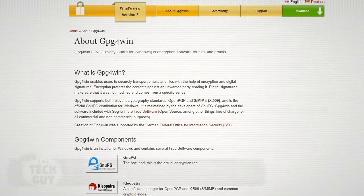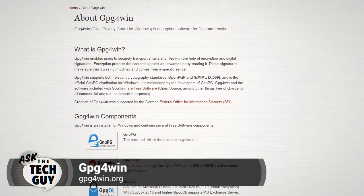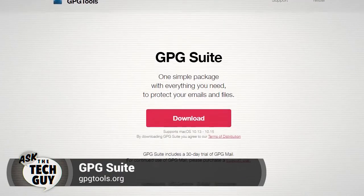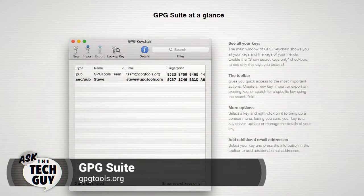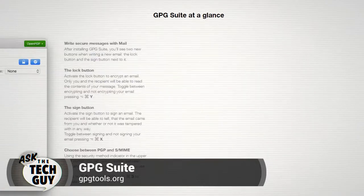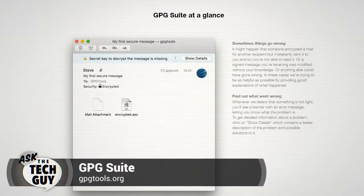If you've figured it out — and maybe sometime I'll do an Ask the Tech Guy about setting up GNU Privacy Guard — probably the best way, if you're really curious, is to get a desktop email client that supports GNU Privacy Guard, GPG. If you're on Windows, go to gpg4win.org. If you're on Macintosh, go to gpgtools.org. They have pretty good tutorials to help you encrypt your email. In both cases, these tools will encrypt the attachments.